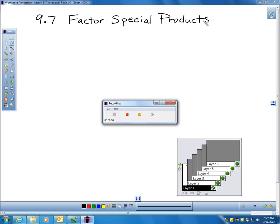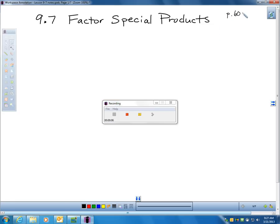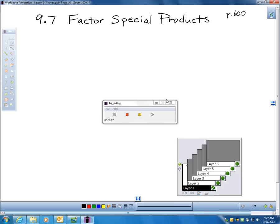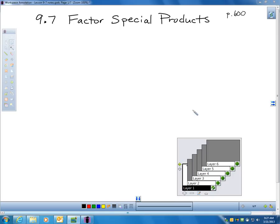We are on page 600, and this is section 9-7, Factoring Special Products. In this section, we're going to learn two special situations that have shortcuts to factoring.